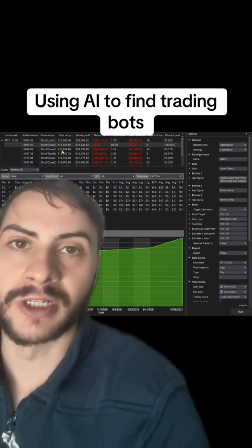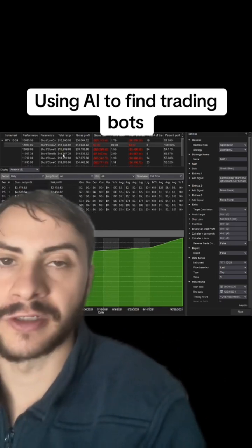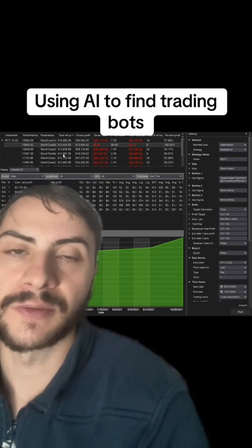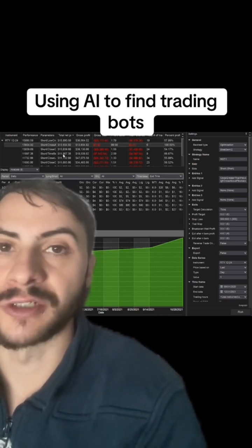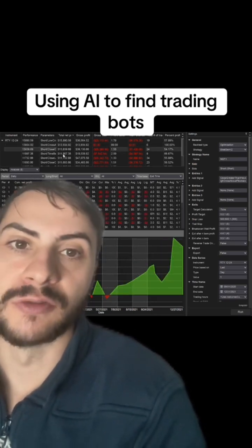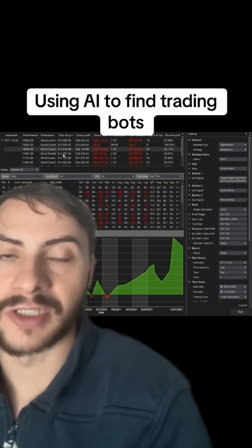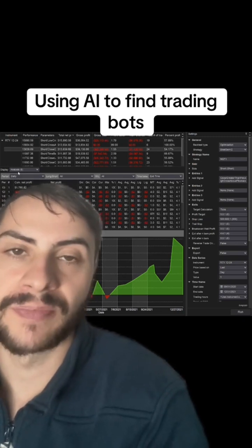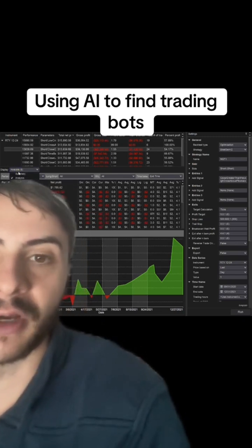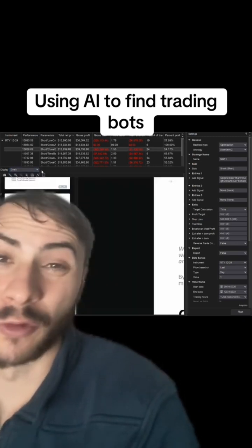You can build day trading or swing trading strategies, test profit targets, stop losses, and different entry signals — using indicators such as RSI, MACD, or more complex ones such as Fibonacci pivots or support and resistance.